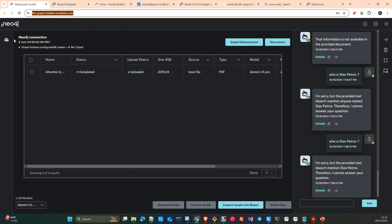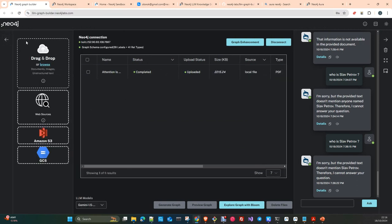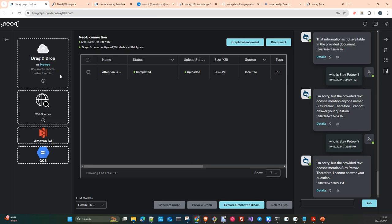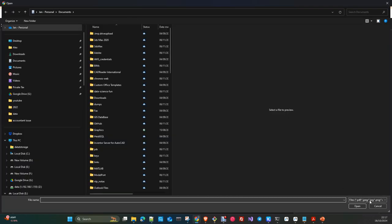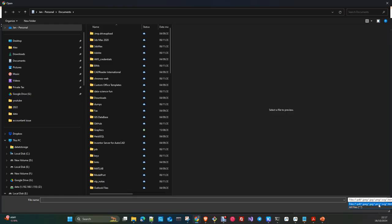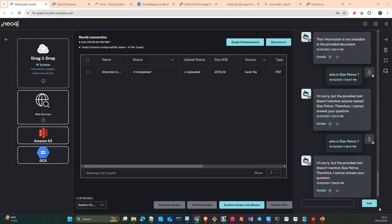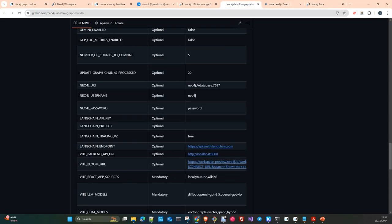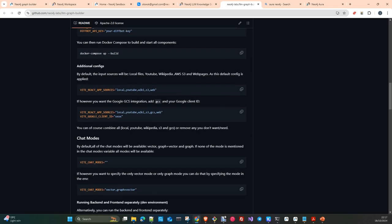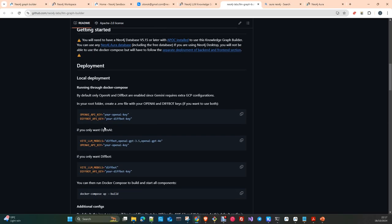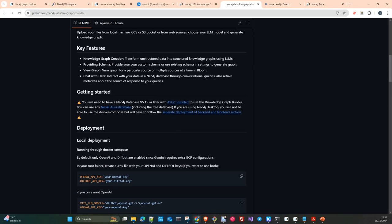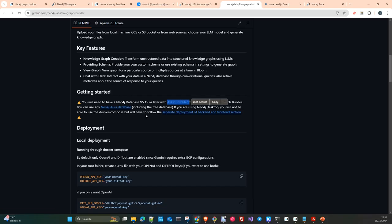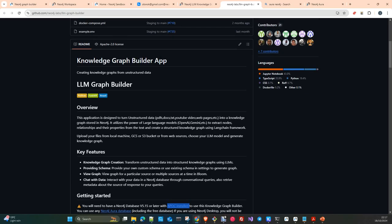Once you have the Neo4j instance created, you can use Aura as well. You can create an instance here in Aura. I think I have an account. Yeah, you can create the AuraDB for free. But yeah, it's pretty simple to install as well. You create a credential and you have. The only issue with that is just you don't have the graph data science plugin installed, but for the purpose of this video it is more than enough. Once you have the connection done, you load some data here. You can just drag and drop some files. It can be video, it can be audio, PDFs, docs, documents, whatever. It's really very flexible in terms of data.